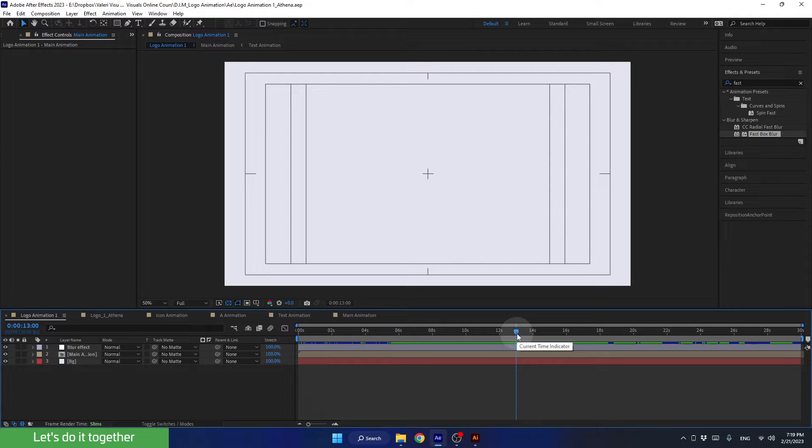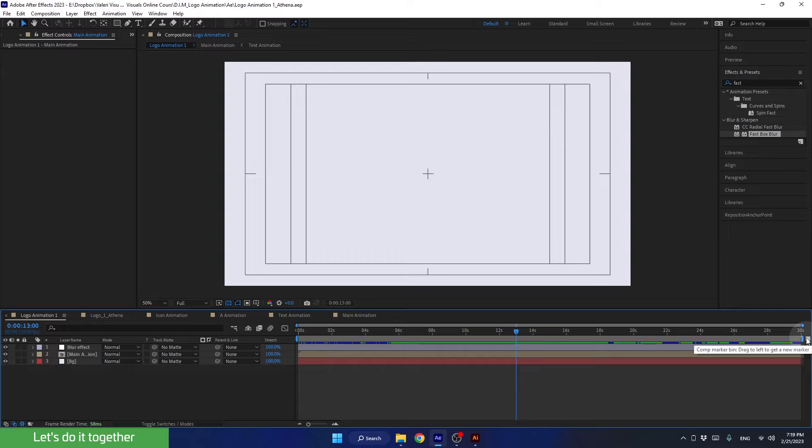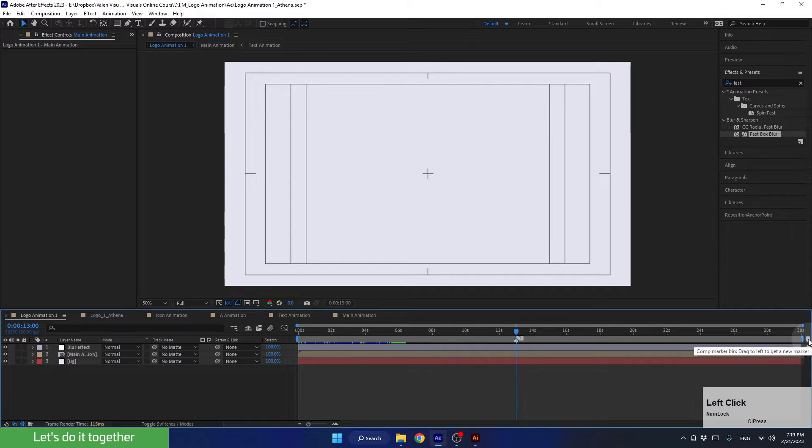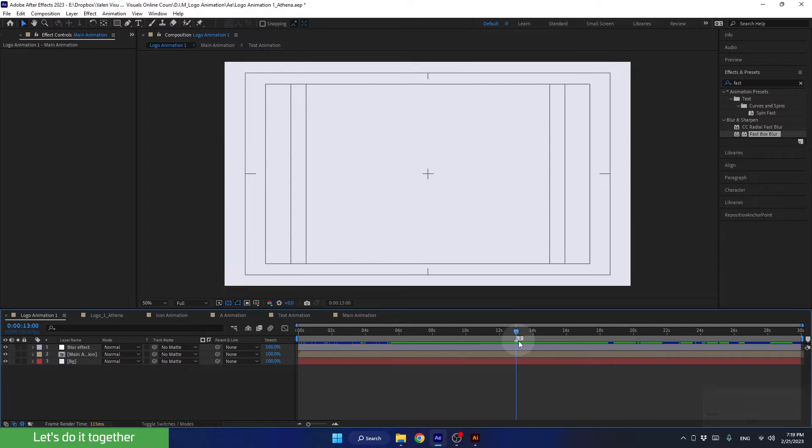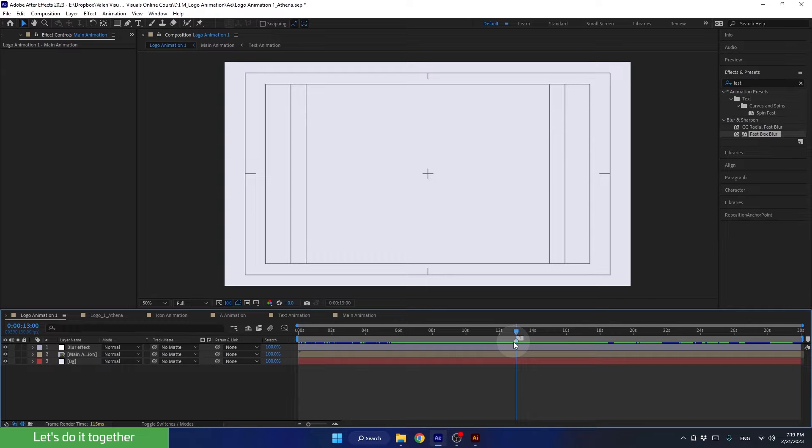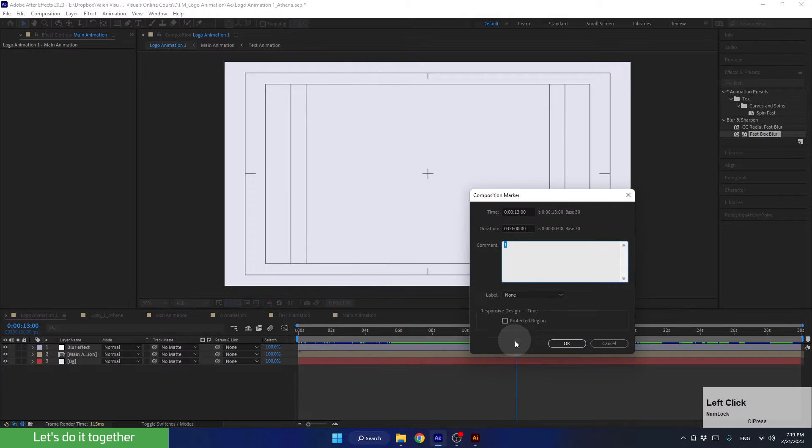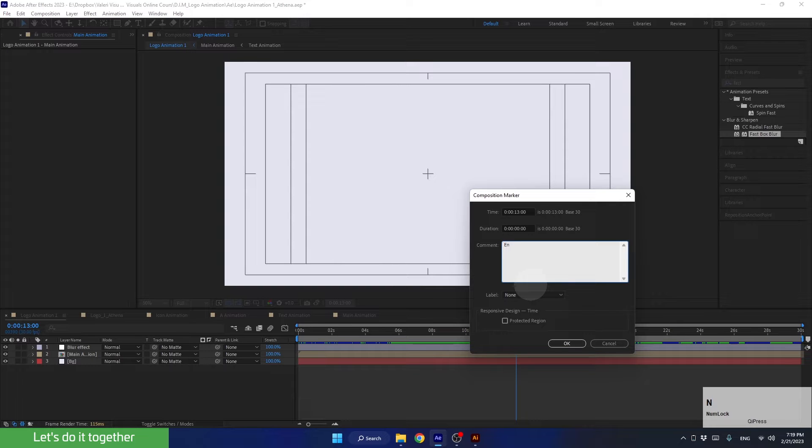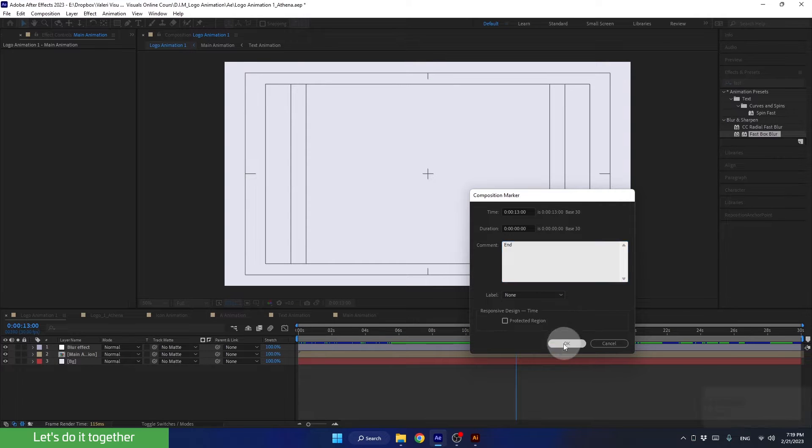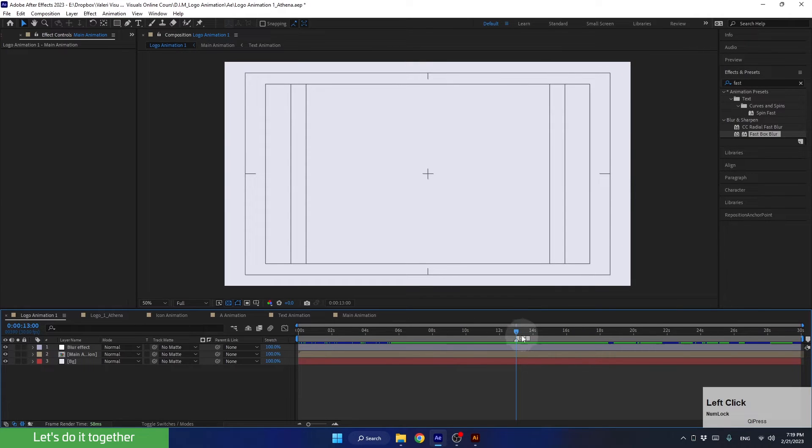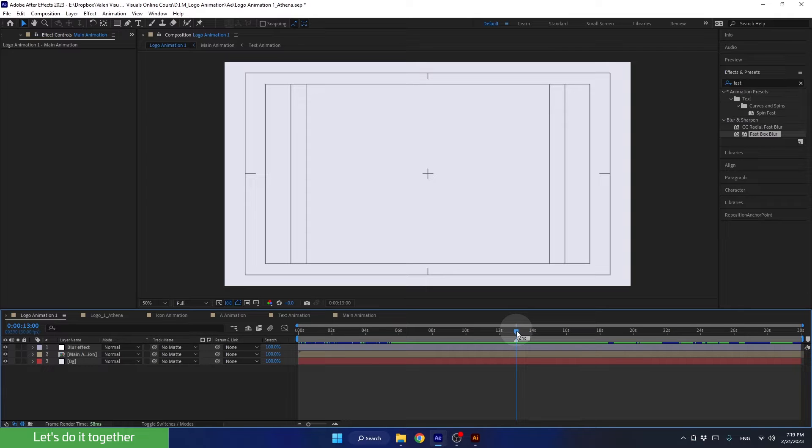For this, click on the small icon found here on the right side of the timeline. Once you click it, a new marker will be created at the point in time where the time indicator is placed. Now, double-click on the marker and type 'End.' This will help you identify where the animation ends. This step is optional, but it's good for you to know about this cool function.